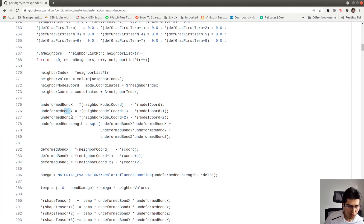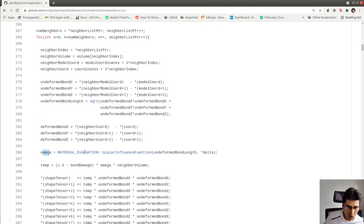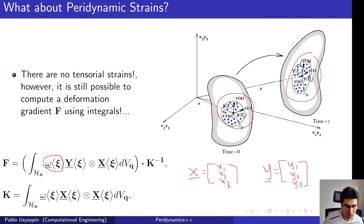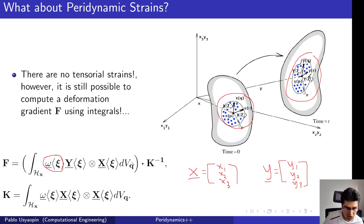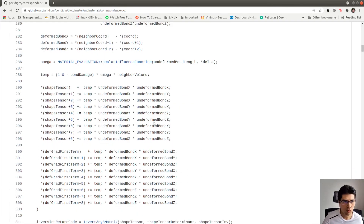We also compute omega, which measures the influence that each bond will have when building the deformation gradient. You can see that omega is multiplied by the volume of the particle Q — setting aside bond damage for the moment — and this product is stored as 'temp'.